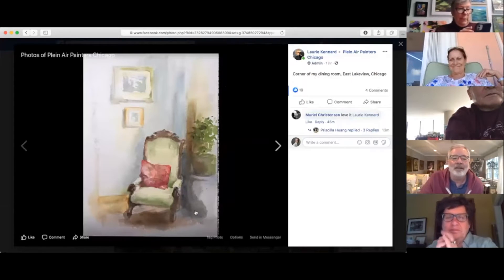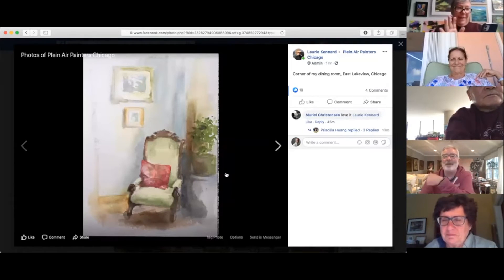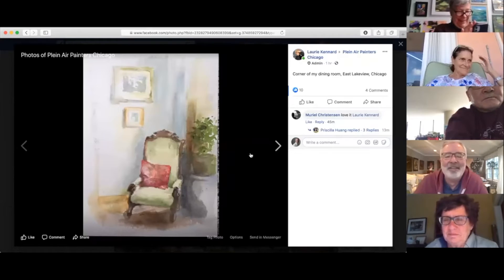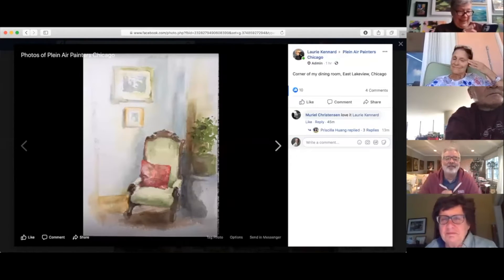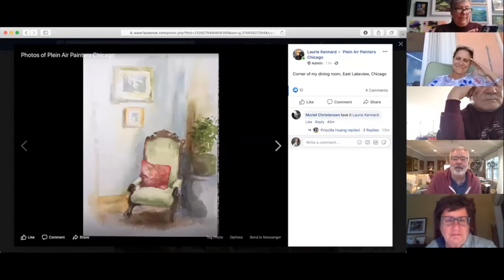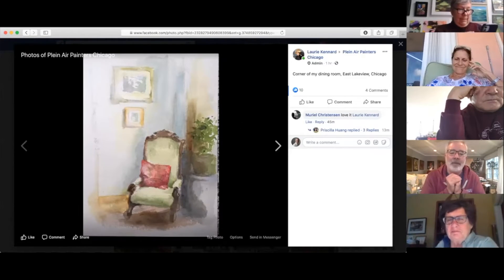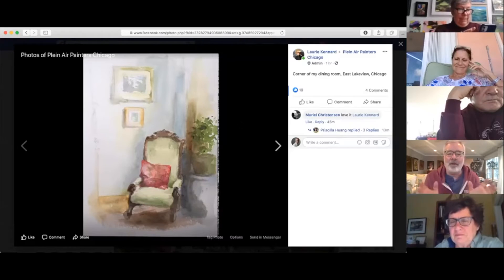This is a beautiful little painting, Lori. It's clearly centered on the chair. When I first saw this I thought it was a really nice sketch, but looking at it further and further it's just reminding me of finding what-I-call 'what's-its' to include in your painting.